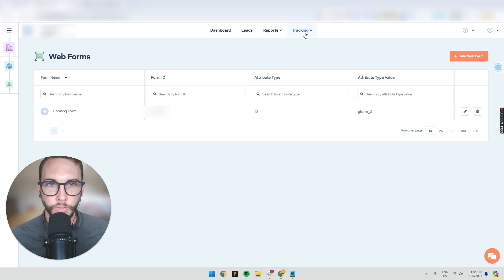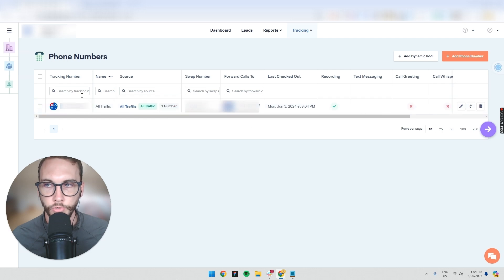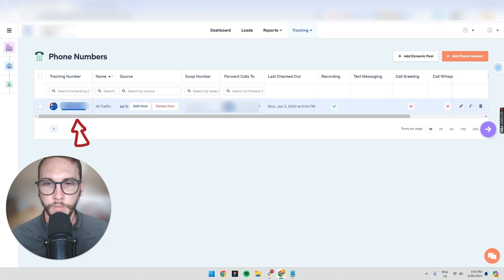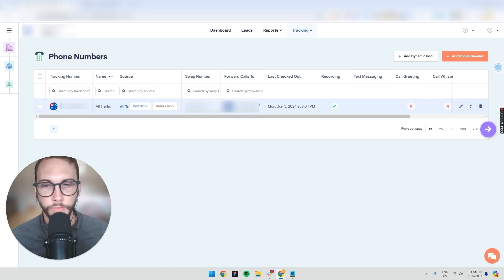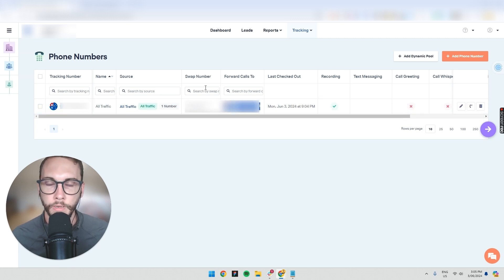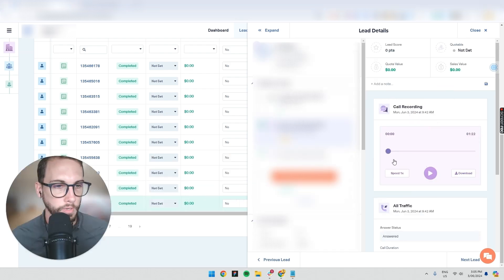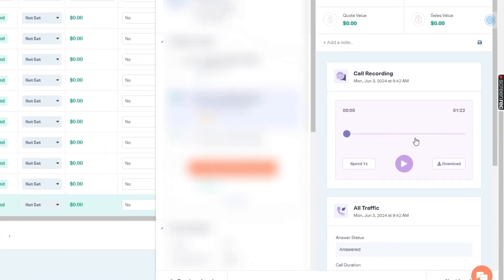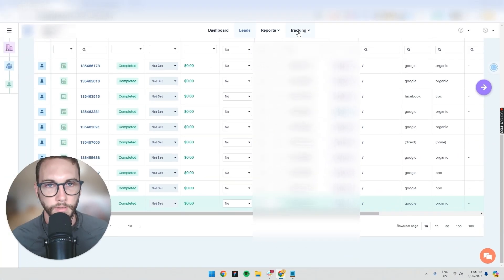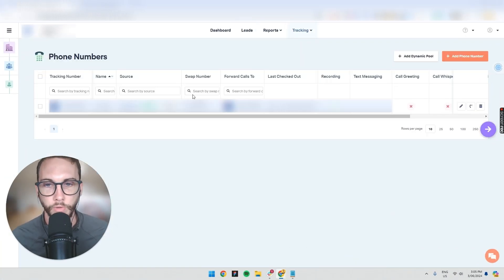The next step is tracking phone calls, which works a bit differently. You set up a tracking number, and when someone calls it, it automatically forwards to the desired number — a mobile or local business number. What's really great is you can track phone calls in the leads view. You can see a phone call, go into it, see it was one minute 22 seconds, and actually listen to that phone call. It's very powerful.